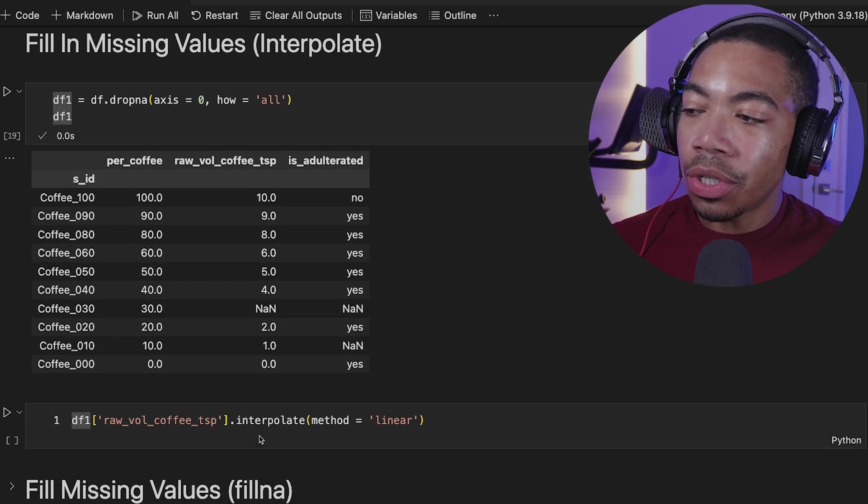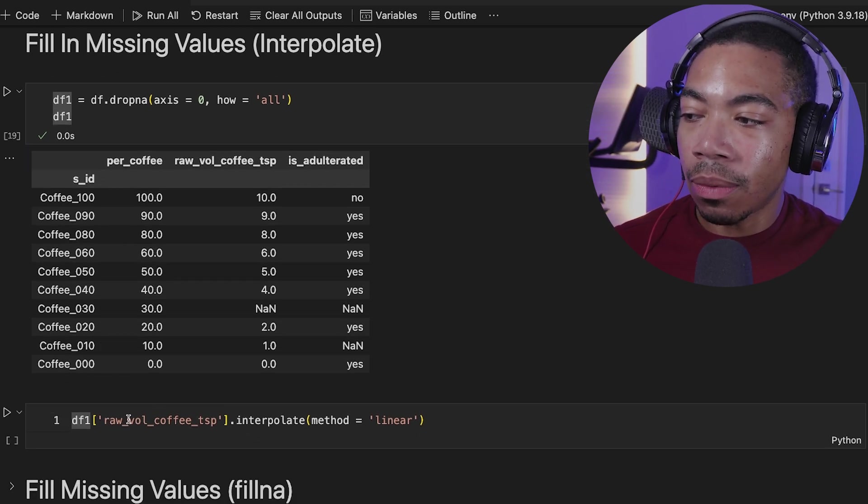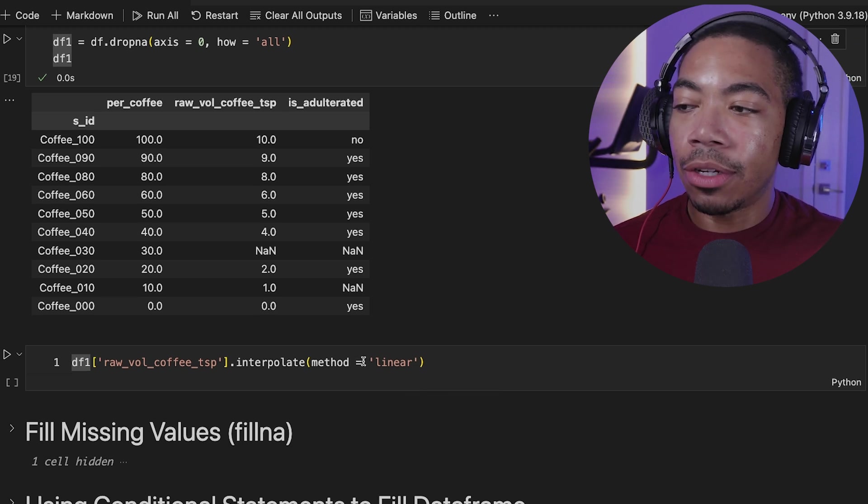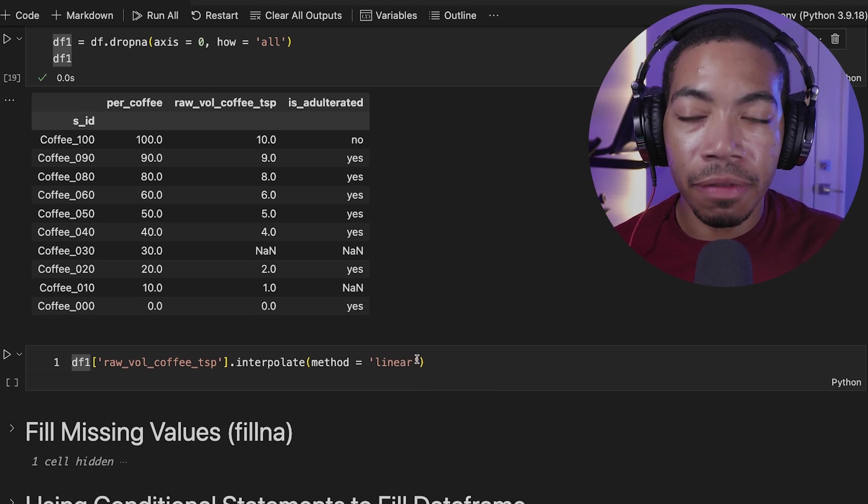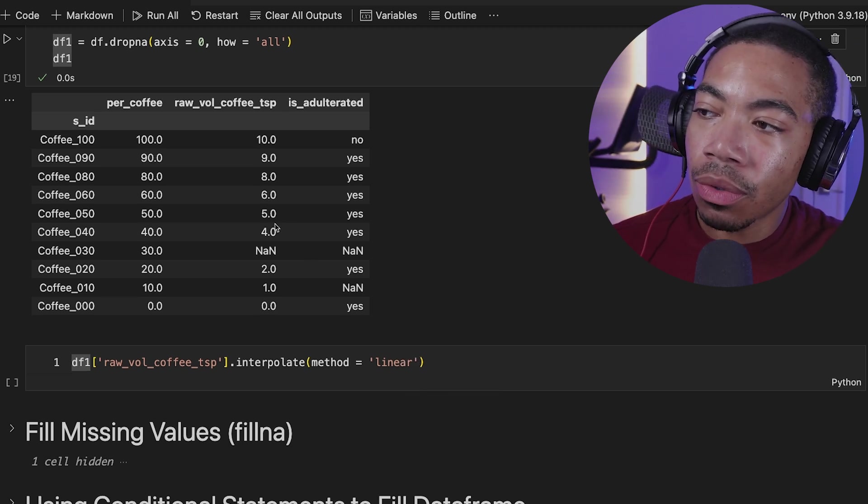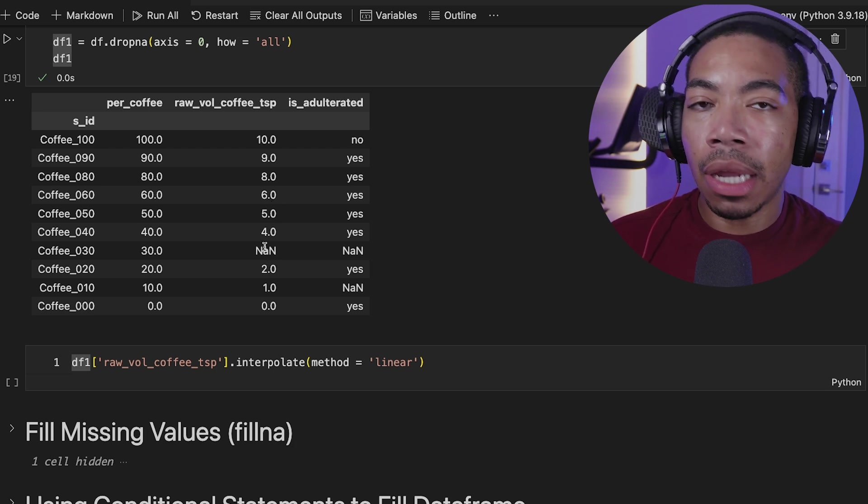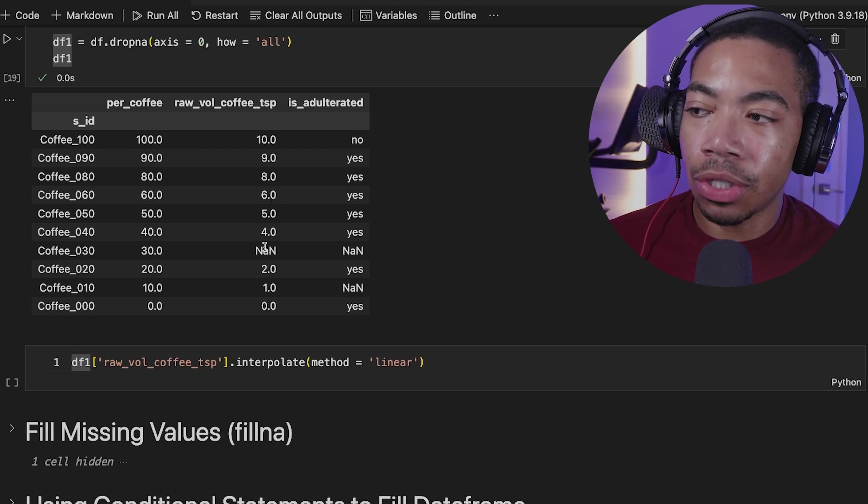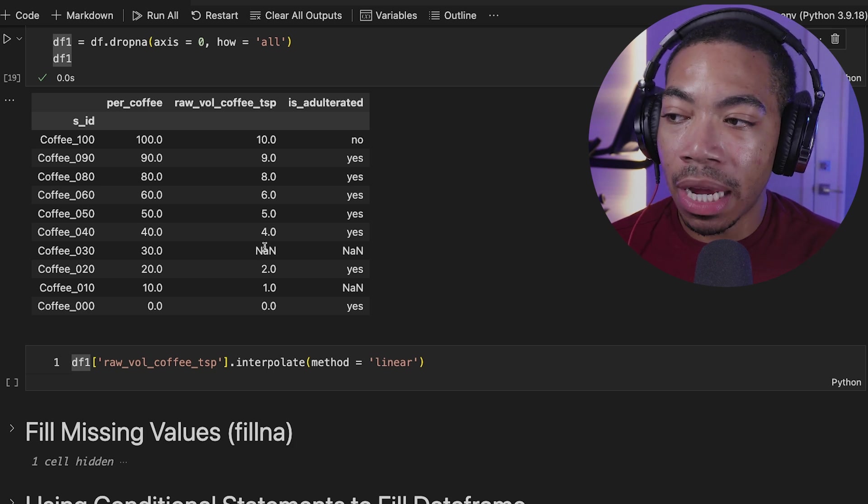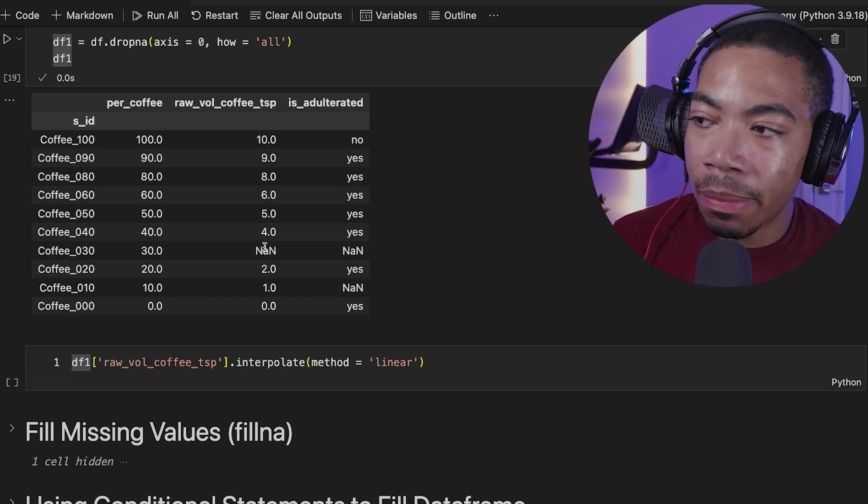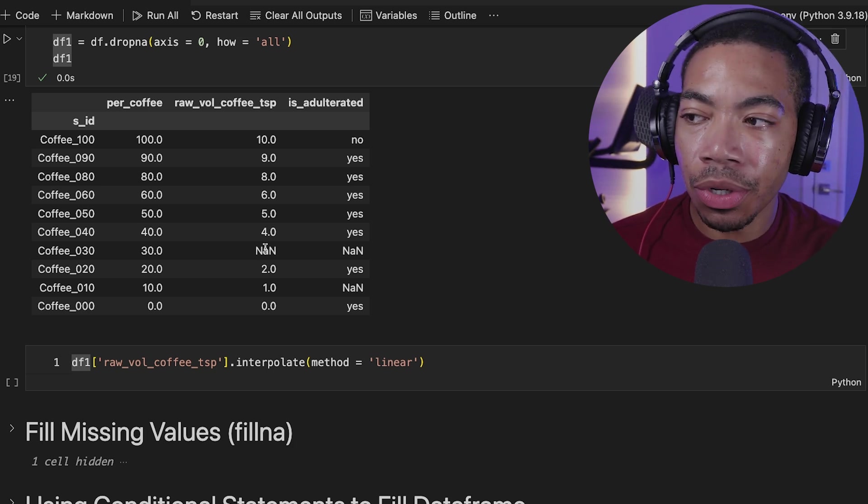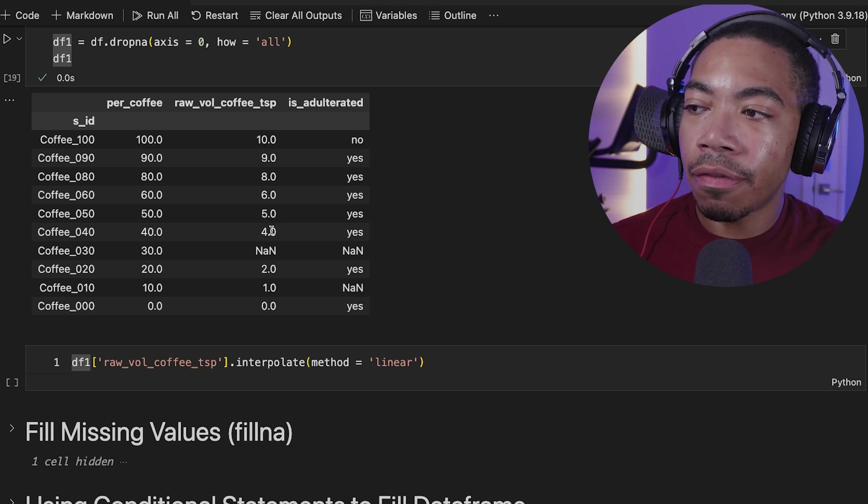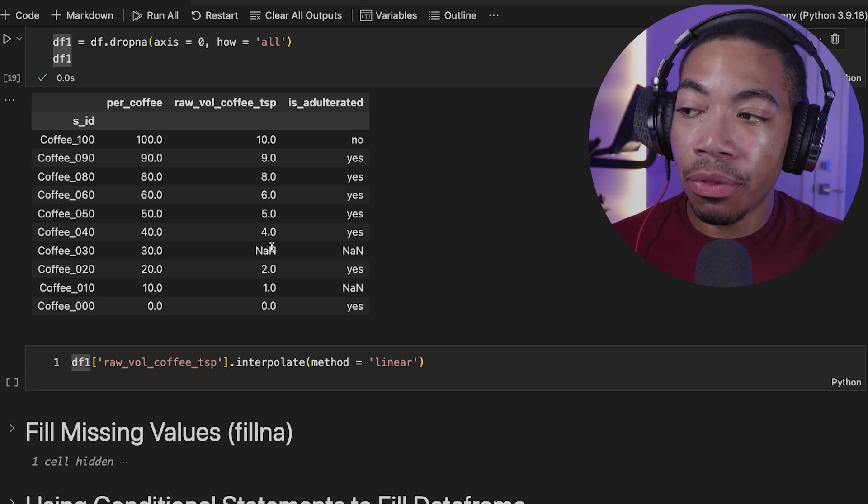In the next set, we're going to use the interpolate. So we're going to take the raw volume coffee teaspoon data and interpolate that using a linear fit. And what this would do is look through each of the rows and look for the logical number based on a linear relationship. There's several other quadratic polynomial and spline fits through the connection with scipy. But in this case, we're going to use the simple linear. And we can see that 5, 4, the logical number would then be 3.